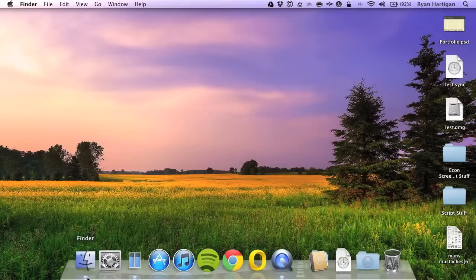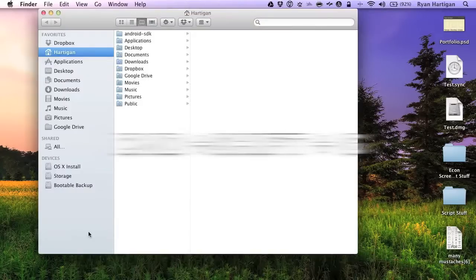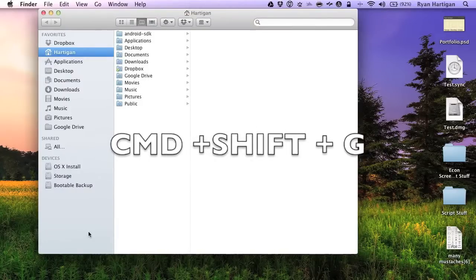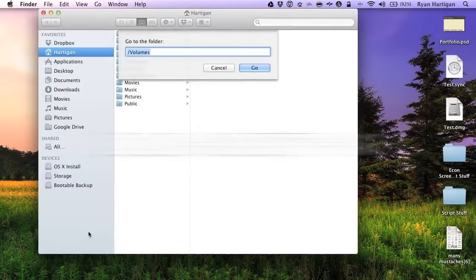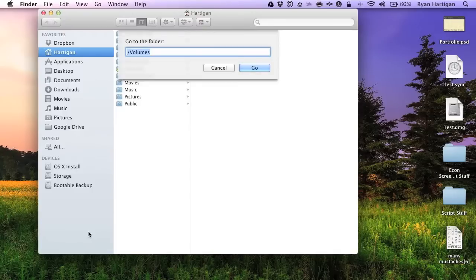Begin by opening a Finder window and pressing Command-Shift-G. You can now type the location of any folder you wish to access, and Finder will open that folder.